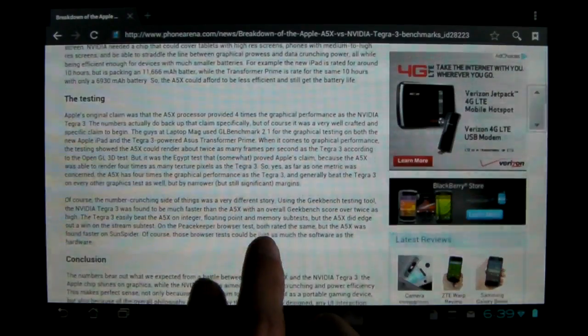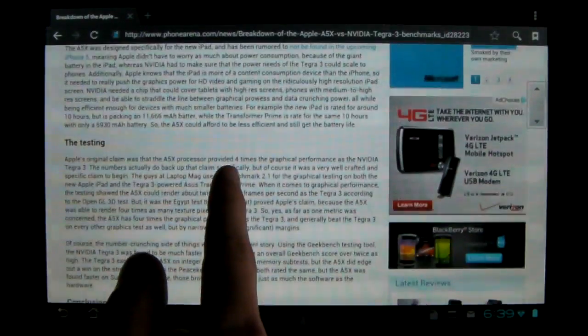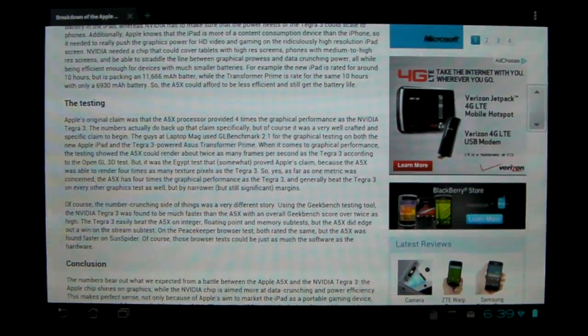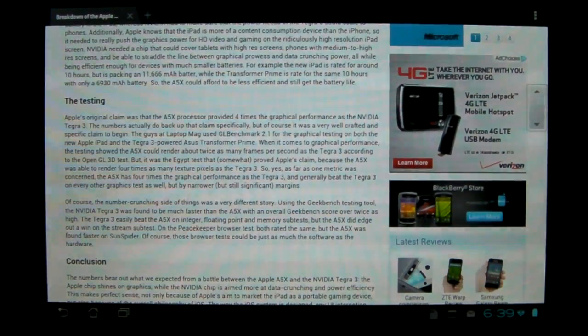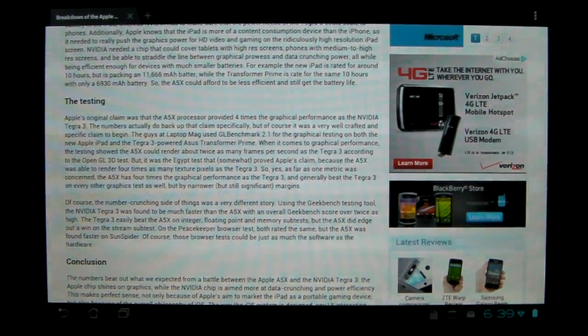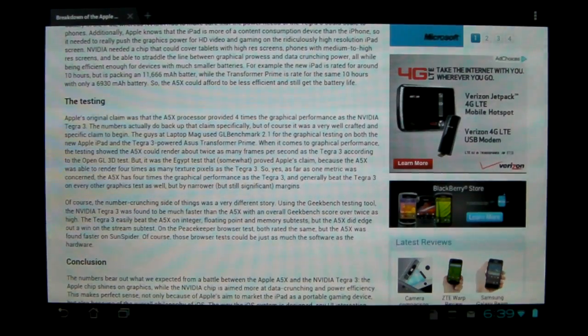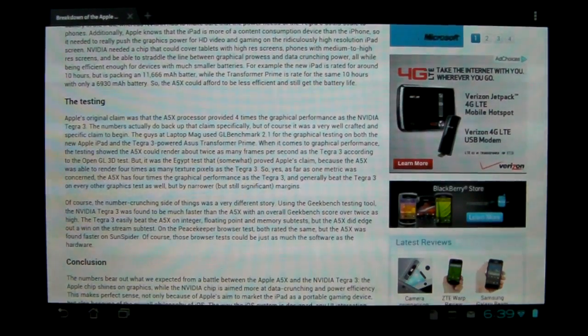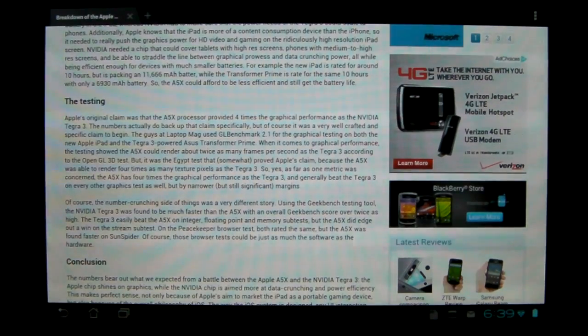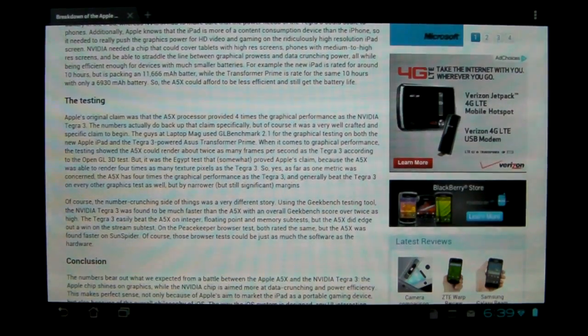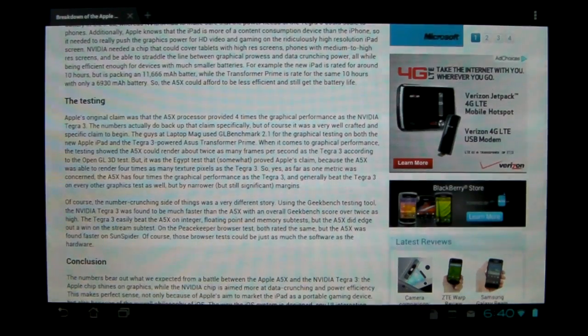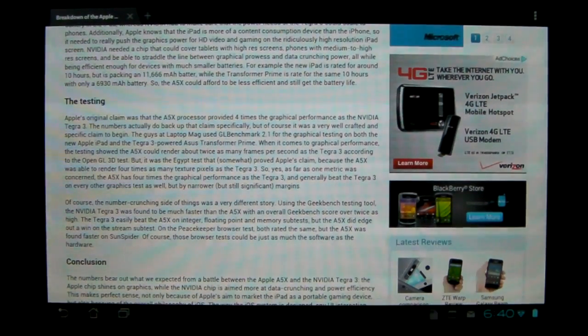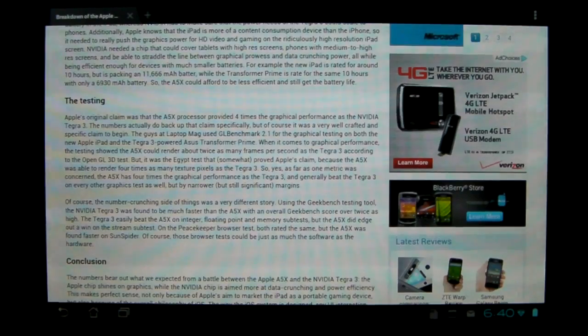So here's the testing results. As you can see, I'm using phonearena.com. Basically, as you can see right here, in some of the graphical tests, the A5X processor does beat Tegra 3. But in other things, over here, like the overall benchmarking score was higher on the Tegra 3.